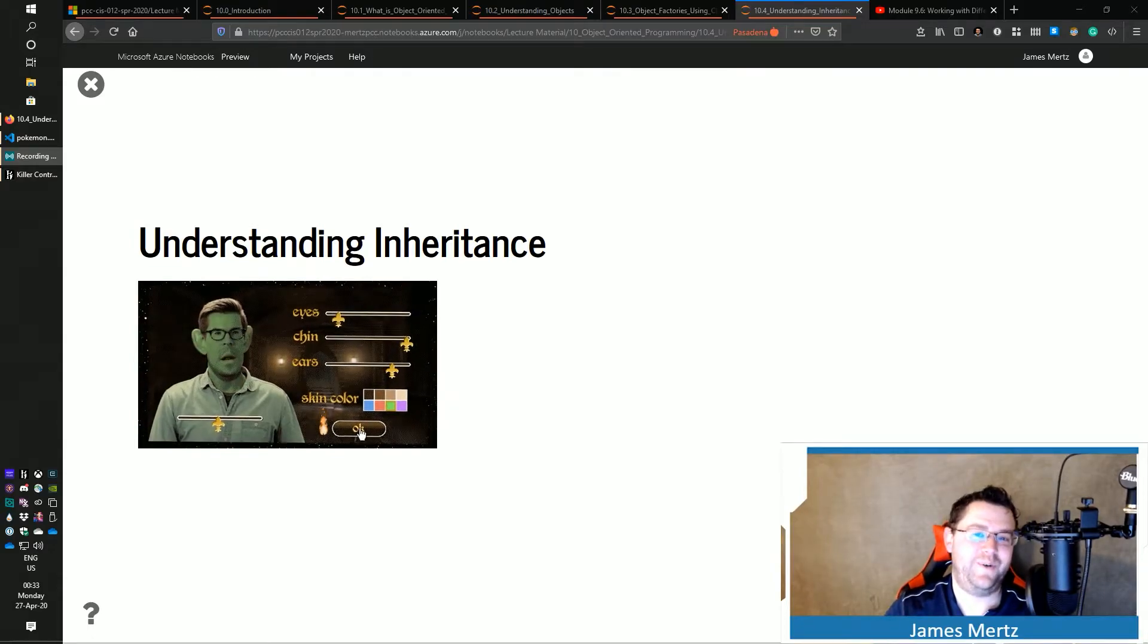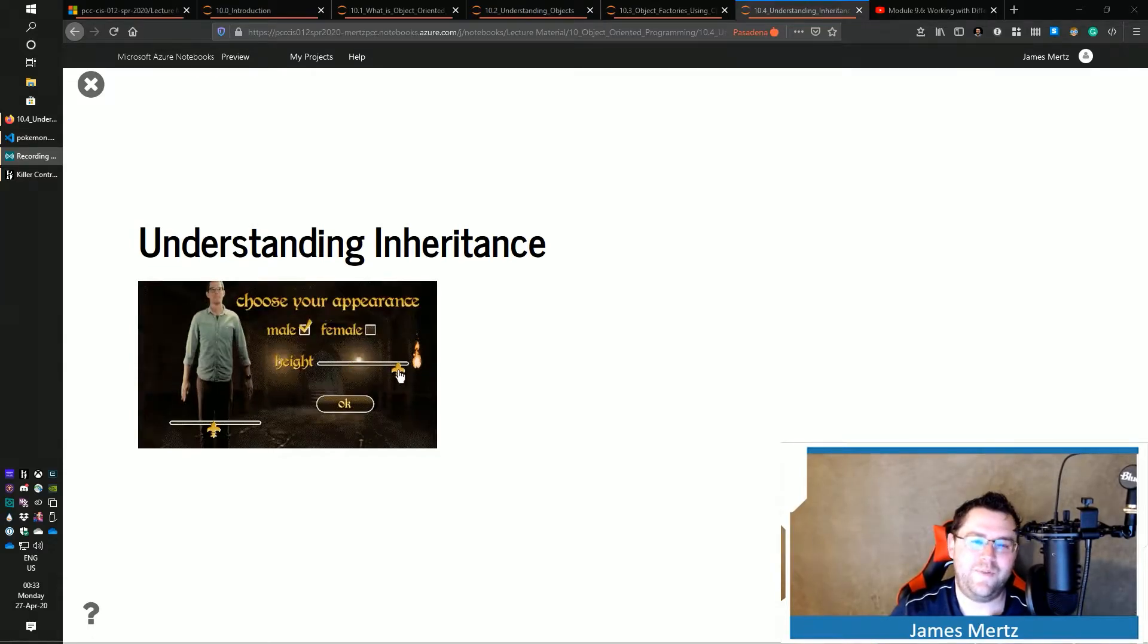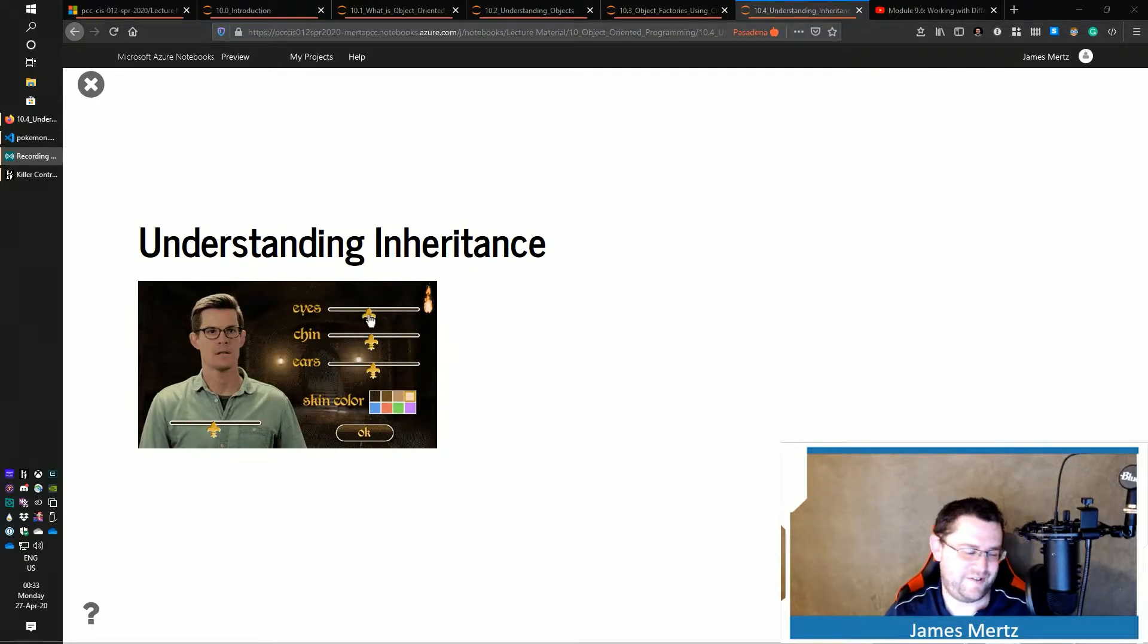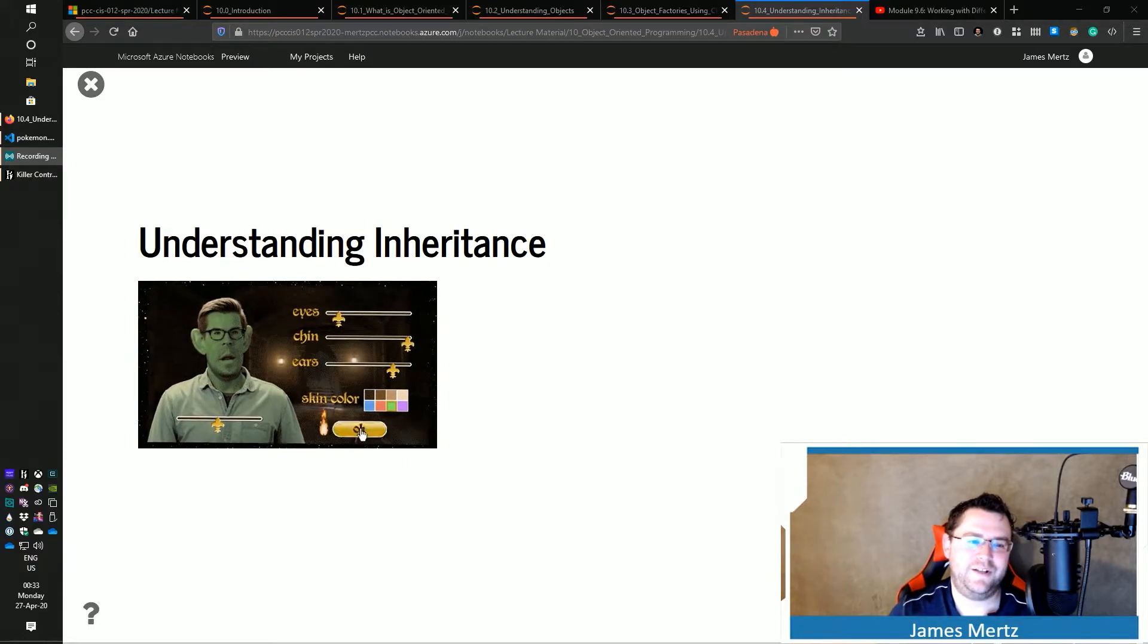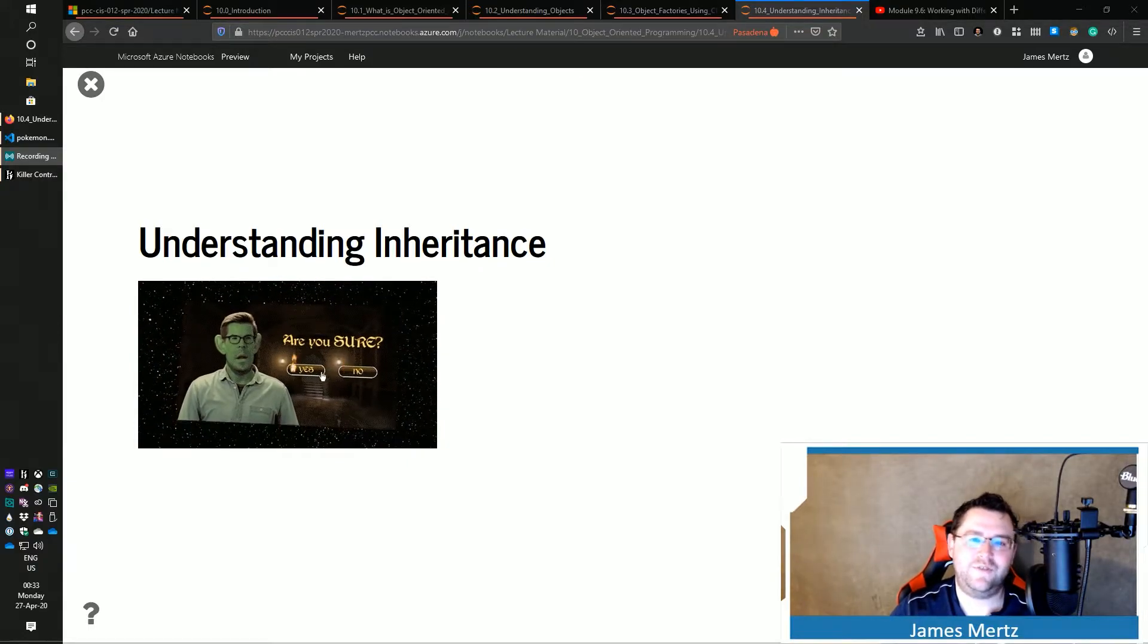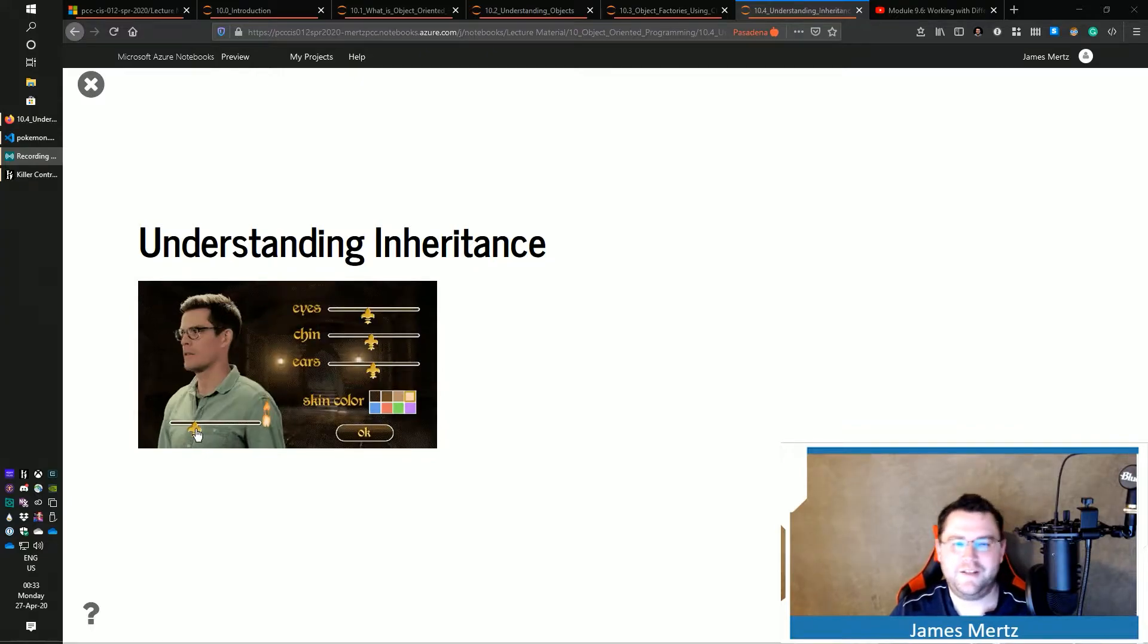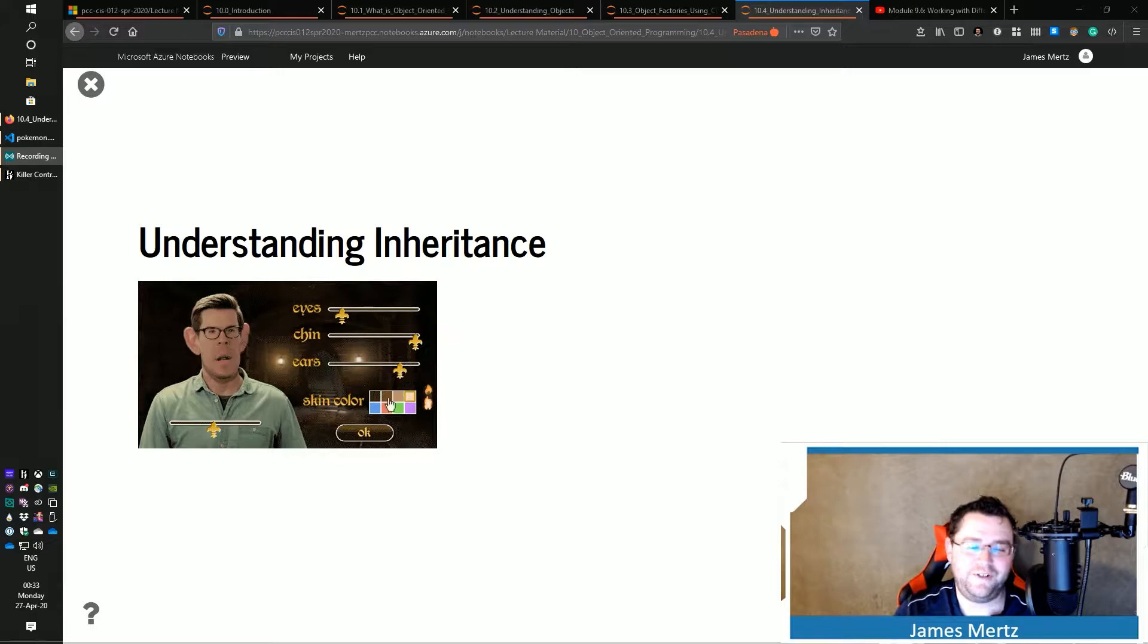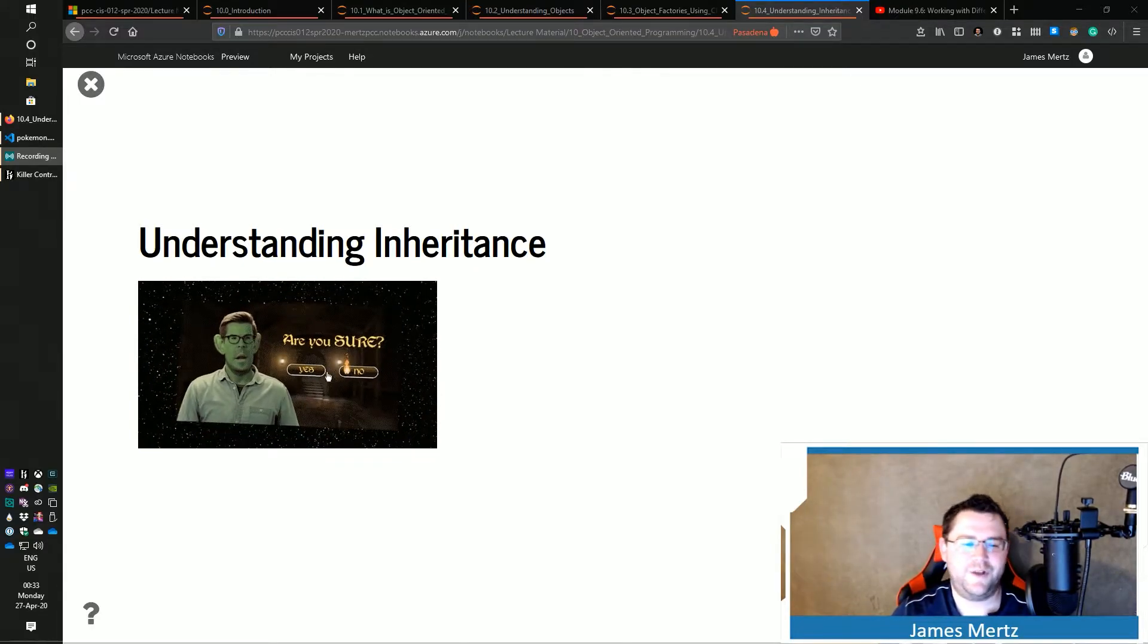In this last video about object-oriented programming, we're going to talk about the very basics of inheritance. Now, you can think of inheritance like genetics,